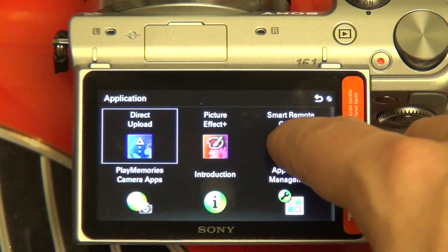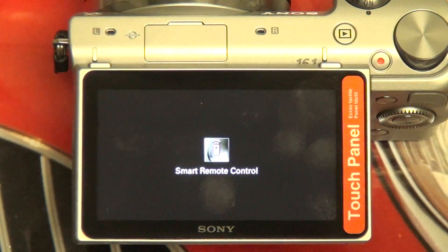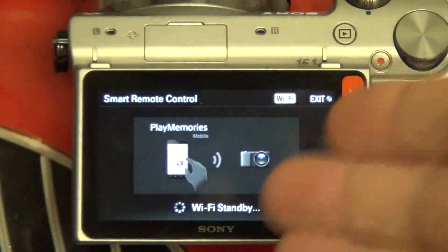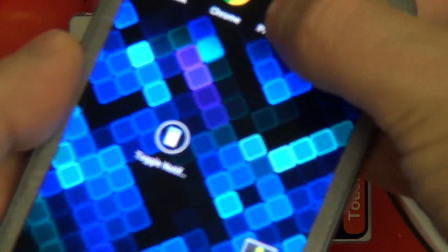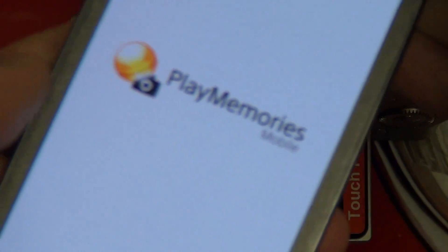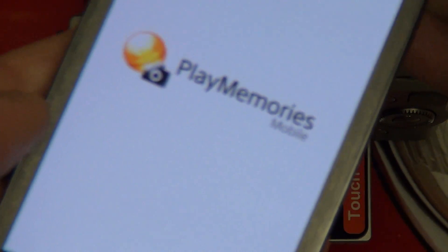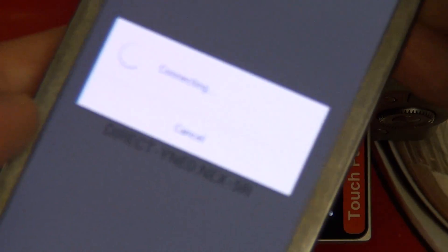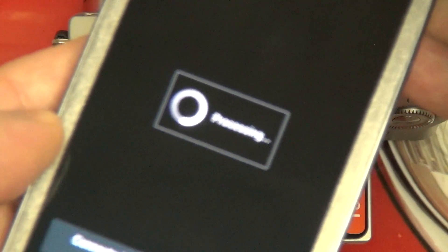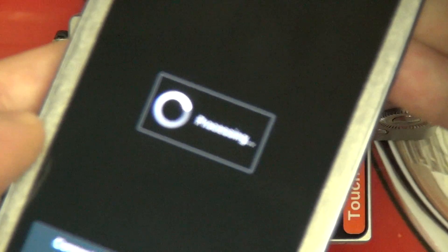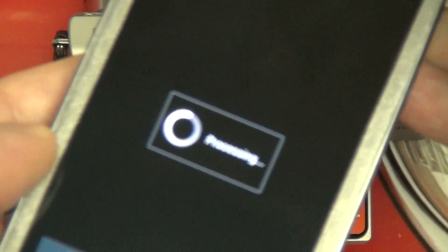With that said, let's try the Smart Remote Control application. I just hit that, it says it's pairing and waiting, and I've got my Samsung Galaxy S3. Play Memory is going to open that up right now. Basically what you're going to see here is that it's going to connect with the camera and then give us a live view of whatever the camera is actually focused on.